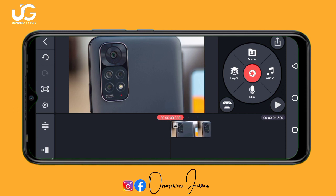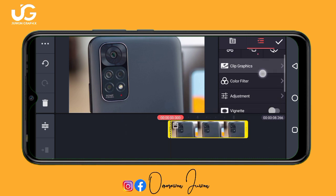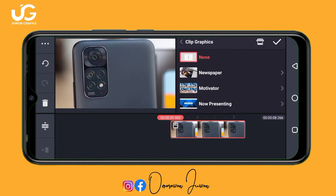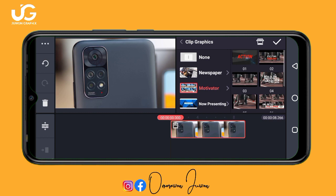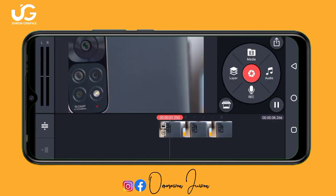The next thing to add to this image is clip graphics. Tap on the image and you'll see 'Clip Graphics'. If you open Kai Master and can't see any clip graphics, go to the Access Store and download the clip graphics you need. The first clip graphic we're using is 'Motivator' — select option zero one.